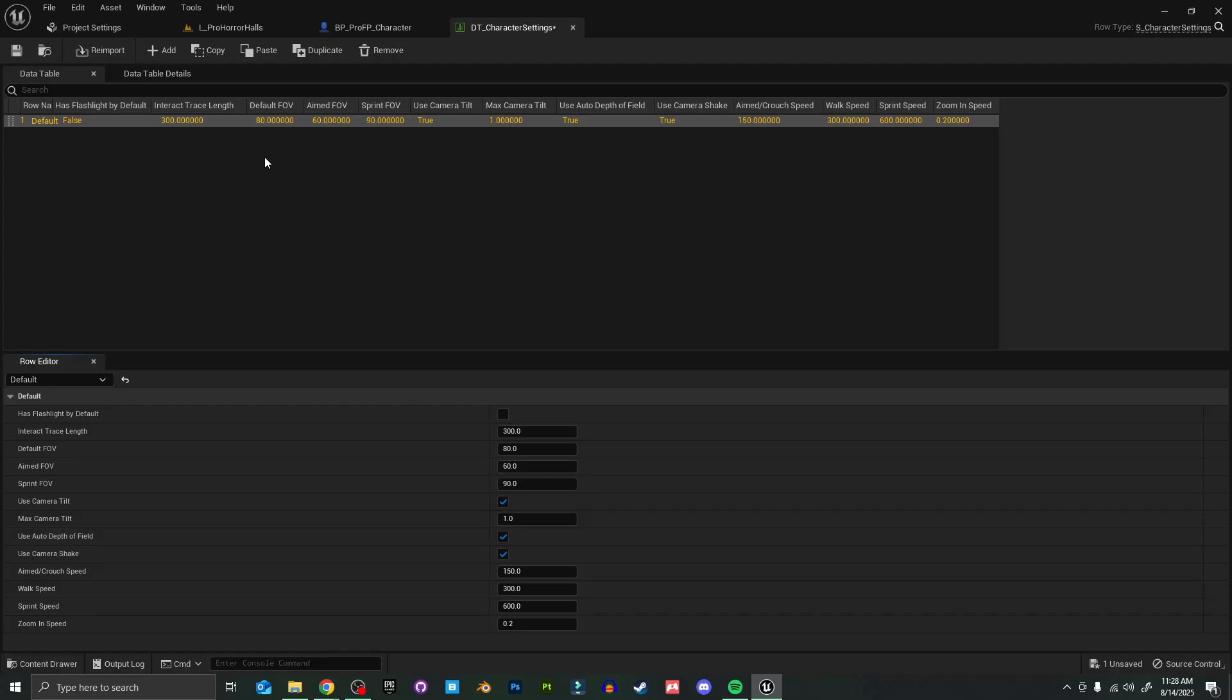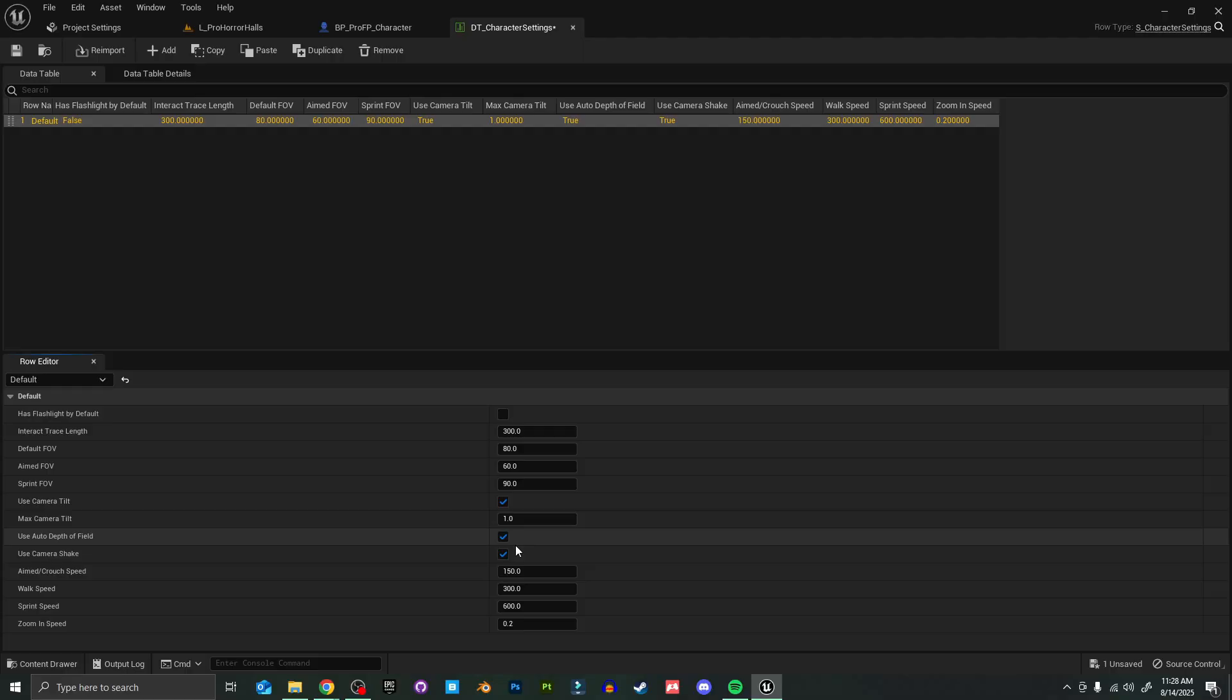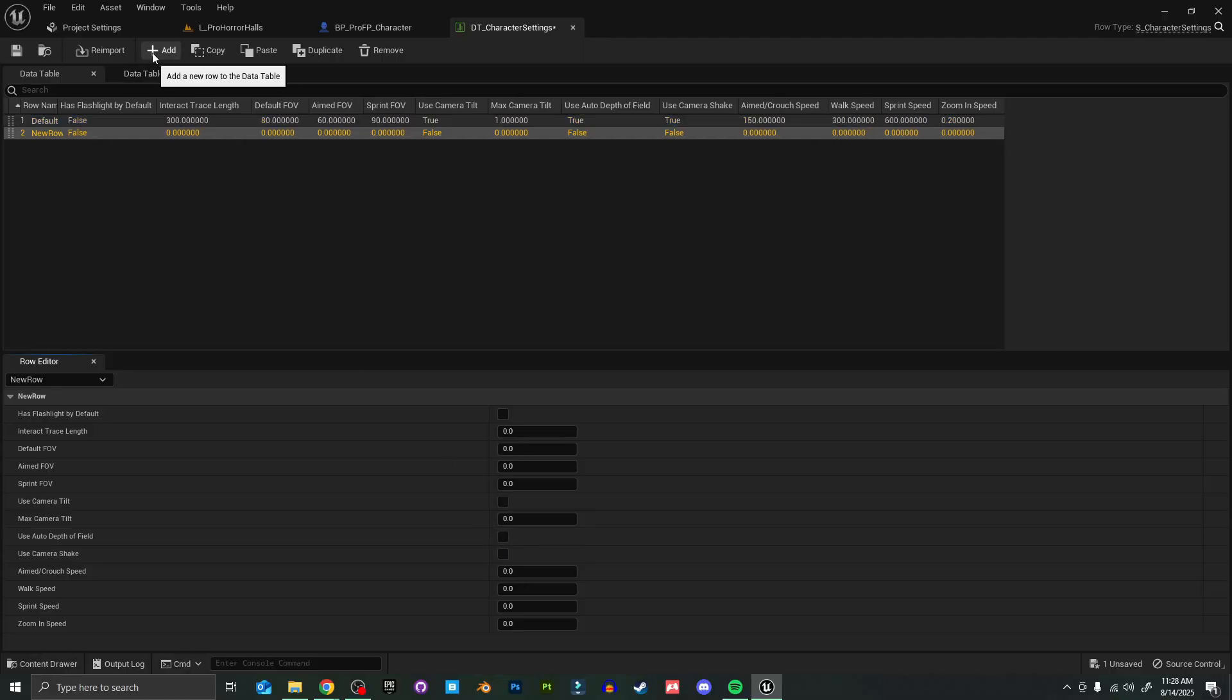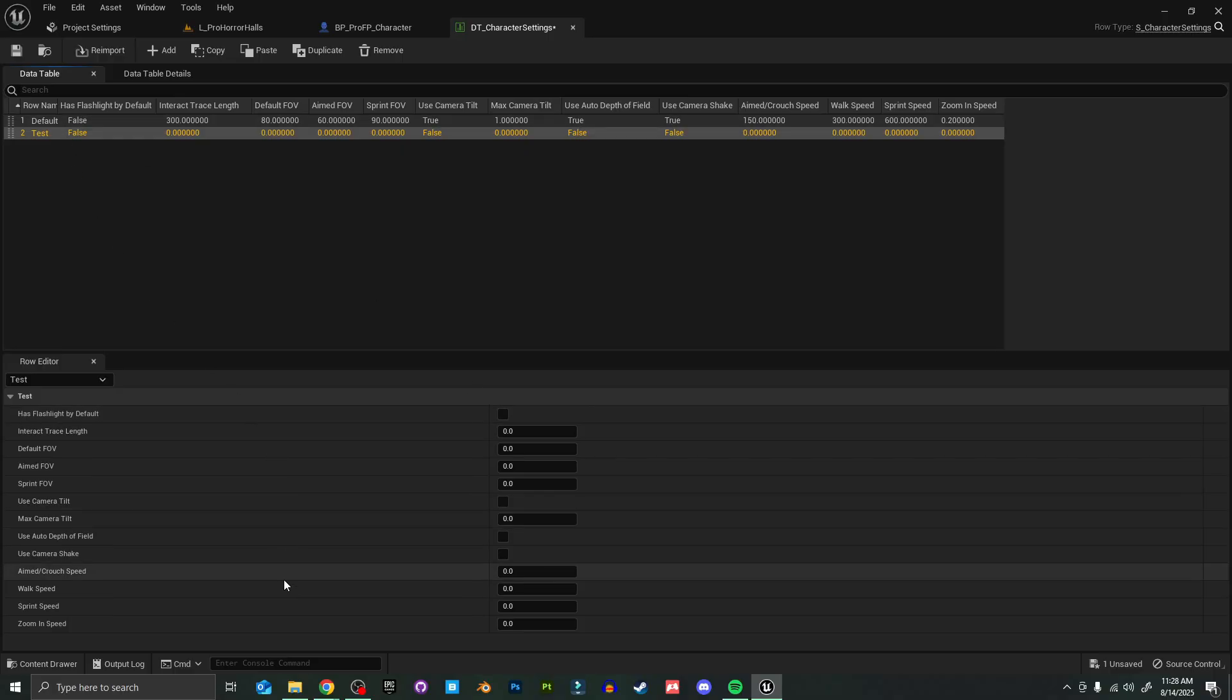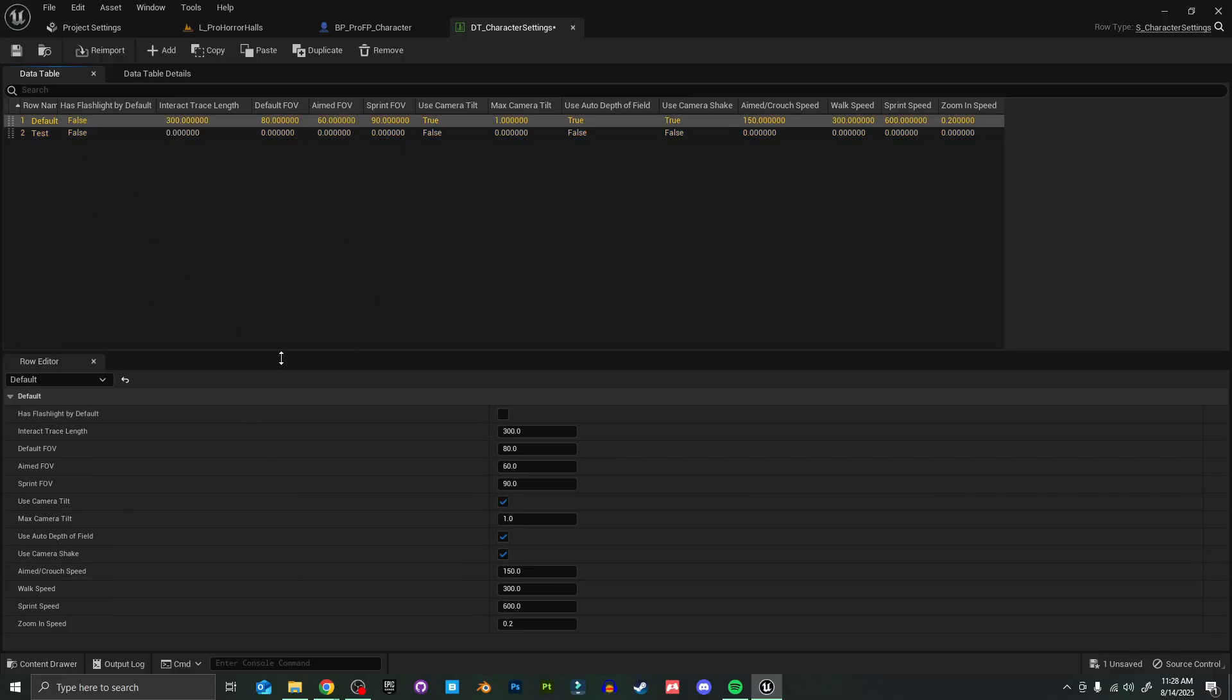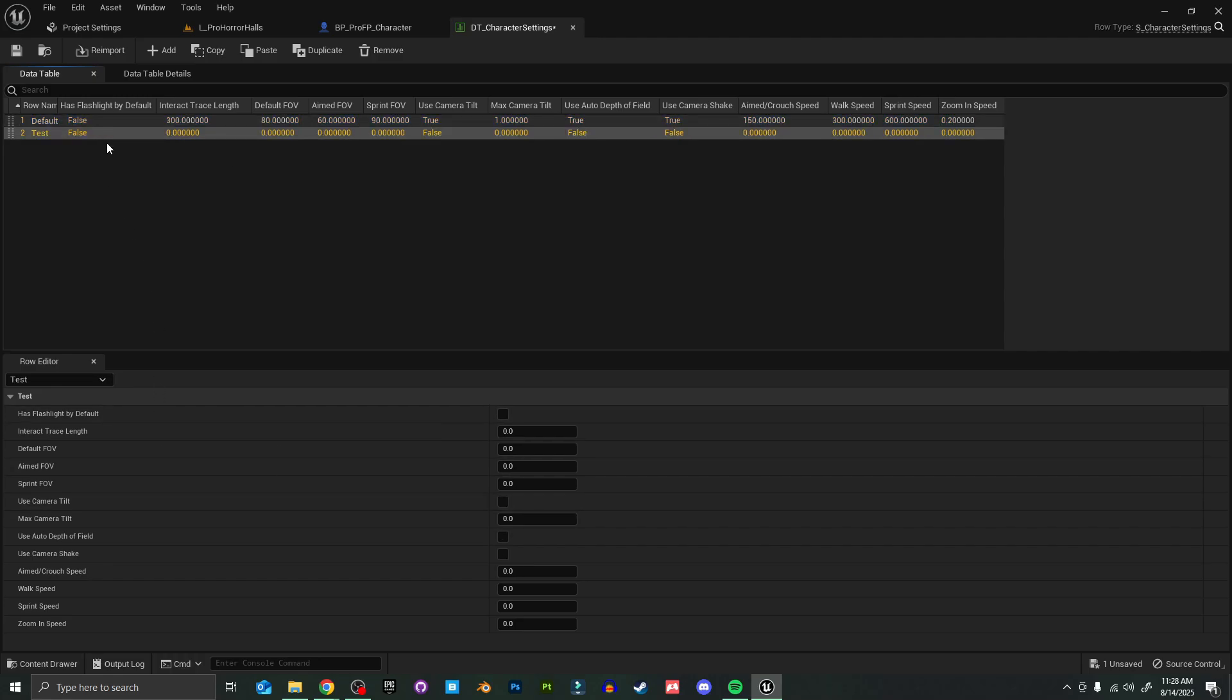What's extra nice about using a data table is that we can have multiple different settings. So right now we just have a default setting, and the character will automatically inherit all of these properties. But if we wanted to add a new one, just click this add button. I'm going to rename it to test for now. Now you can have all of these values separate, so these are all still retained. They're all how we set them up before. Now we have a second one to choose from.